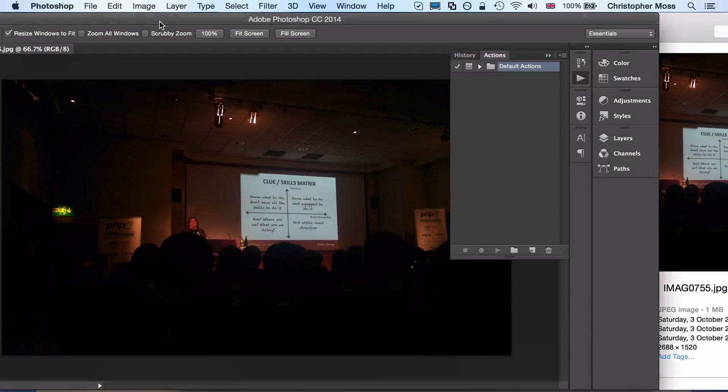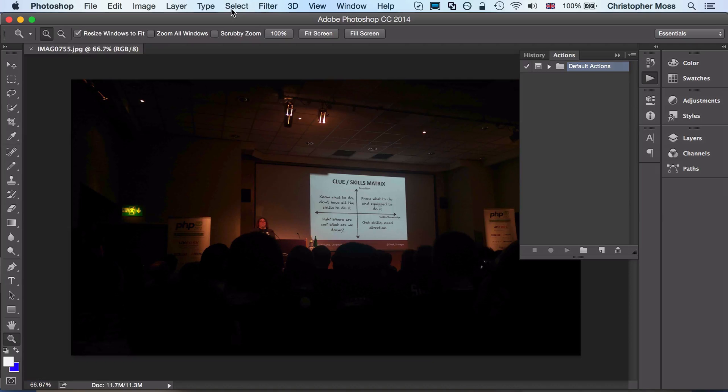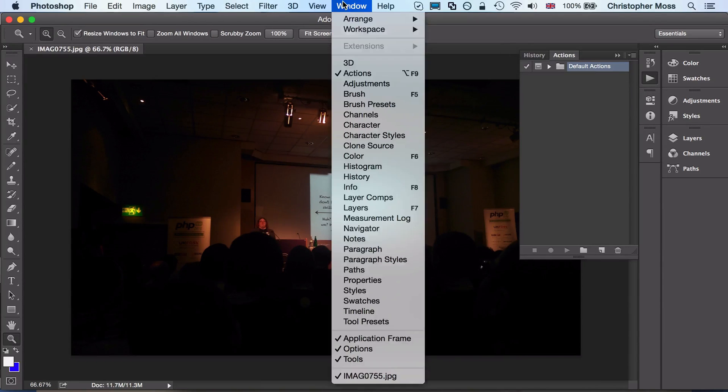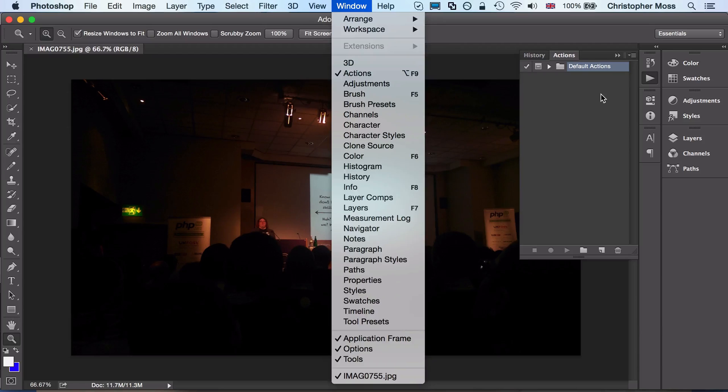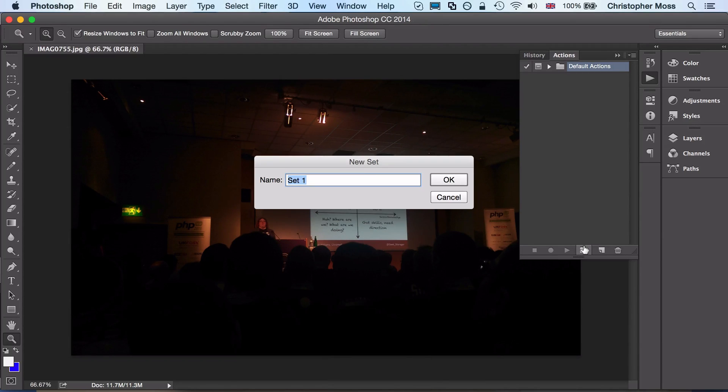I'm just going to drag the first one in and what I'm going to do is go into actions. If you're not seeing it, it's just Window and Actions. In here, what you need to do is create yourself a new folder, call it My Actions.